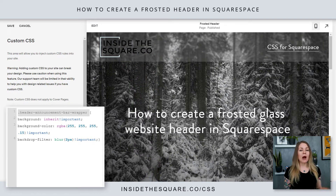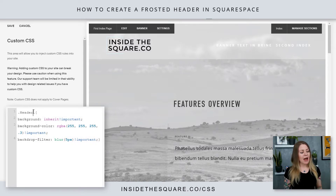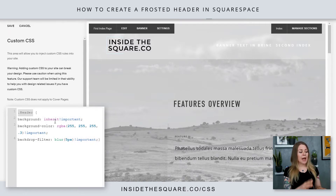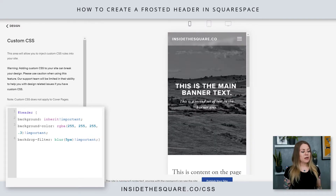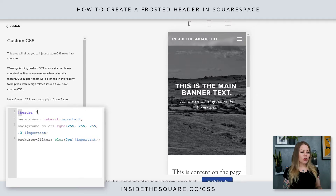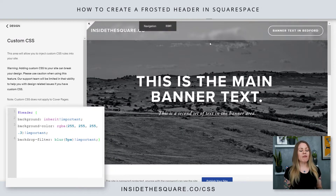If you're using Brine, I'm gonna hop into my Brine demo — you'll see I've actually used a period with a capital letter H, just '.Header', and that covers the Brine website. Then in my Bedford demo I've used a hashtag lowercase h to cover the mobile, tablet, and desktop version of my Bedford menu.